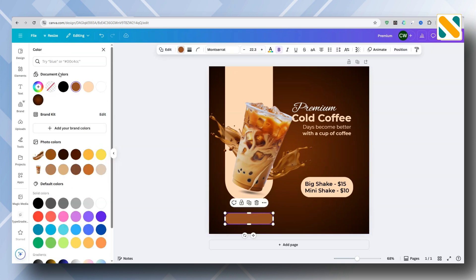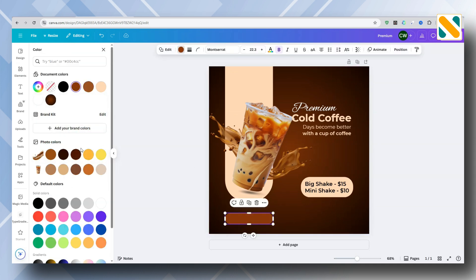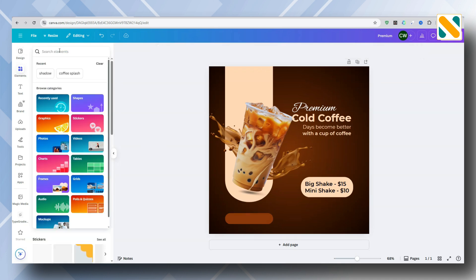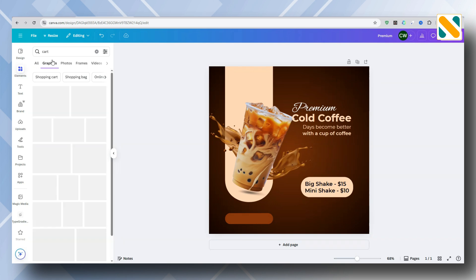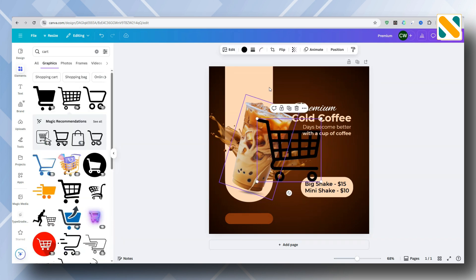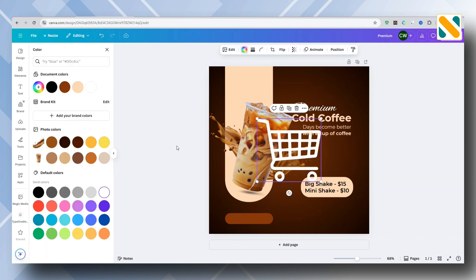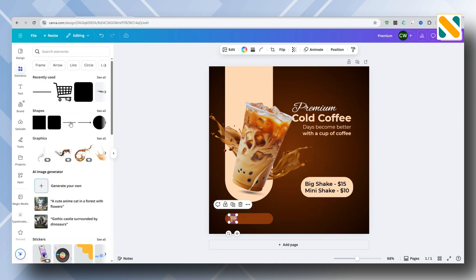Change the color. Add a cart icon and change the color. Then add a line shape.